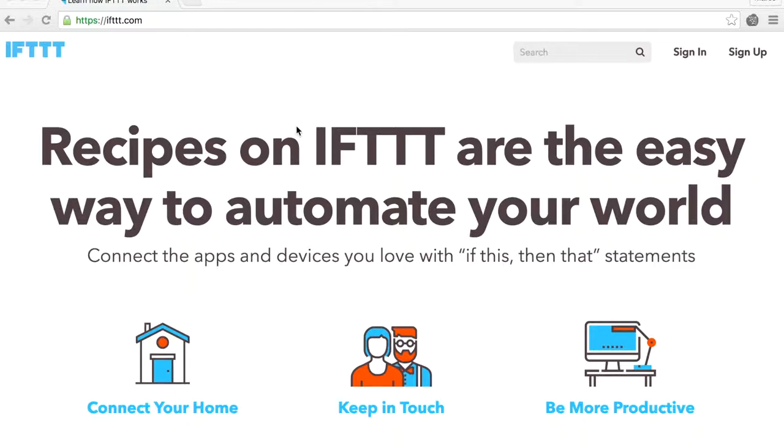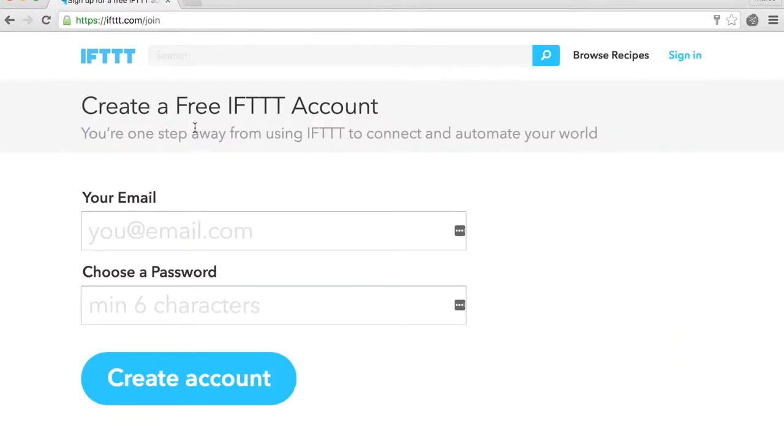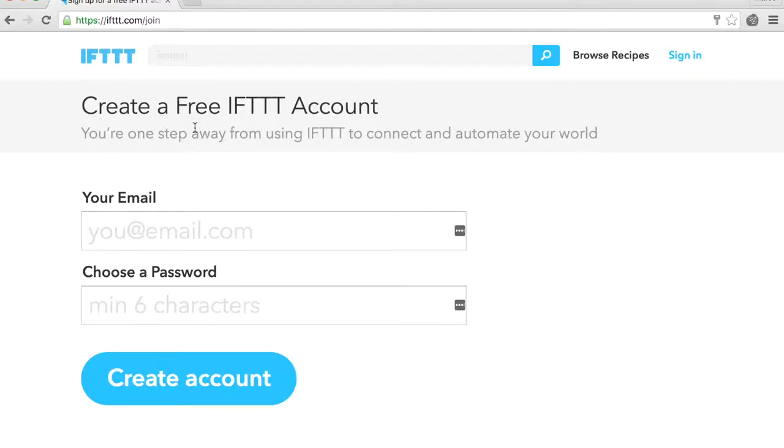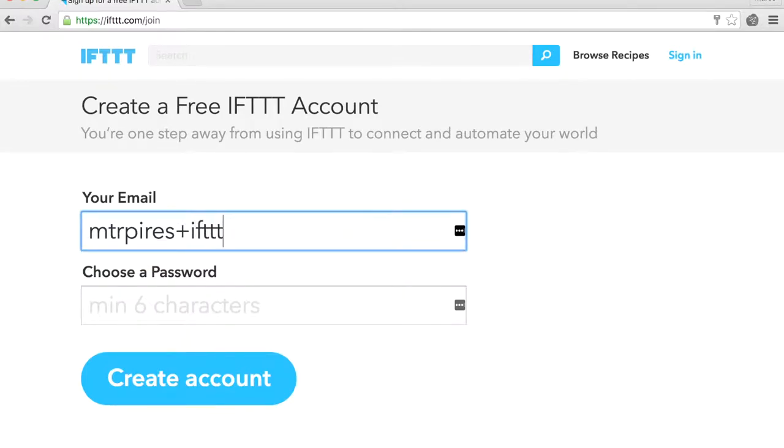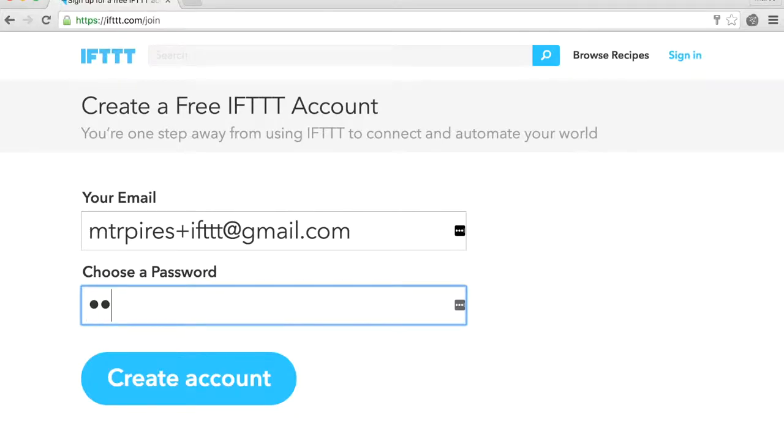You will need to create an account. Click on the Sign Up button on the top right corner. Type in your email and choose a password. Click Create Account.